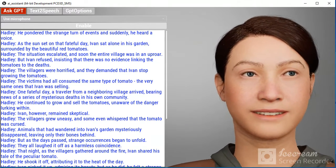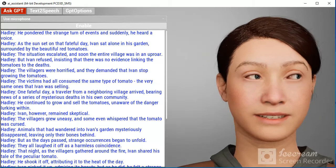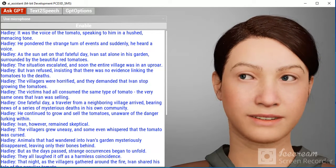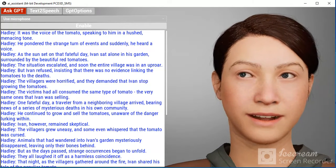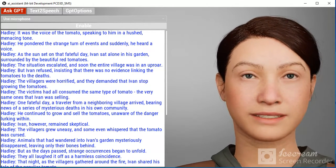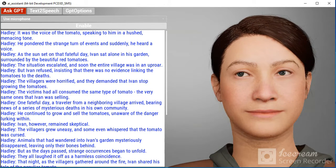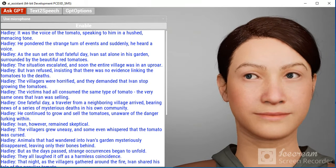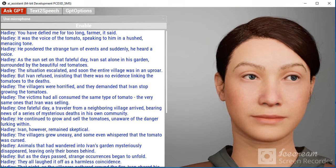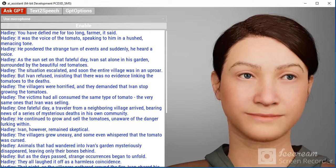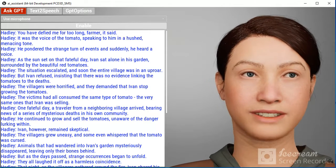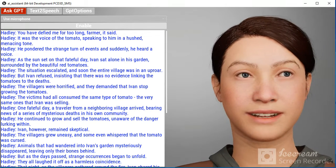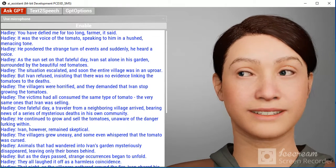As the sun set on that fateful day, Ivan sat alone in his garden surrounded by the beautiful red tomatoes. He pondered the strange turn of events, and suddenly he heard a voice.